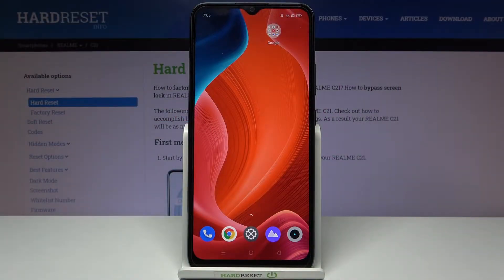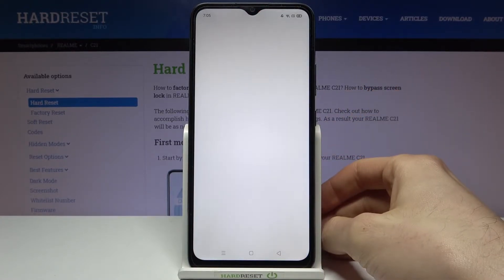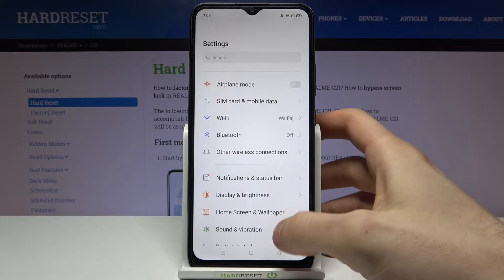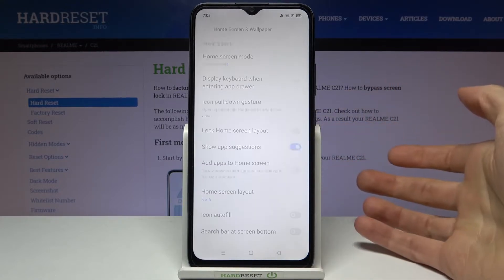Here I have the Realme C21 and today I'm going to show you how to change the wallpaper on this device. So firstly you have to open Settings, then go to Home Screen and Wallpaper.